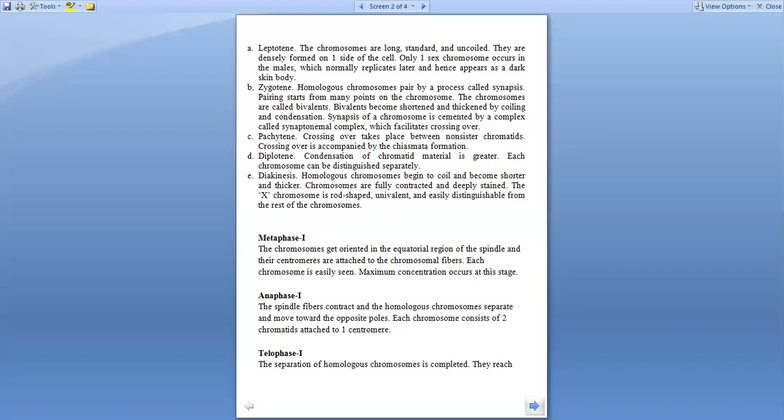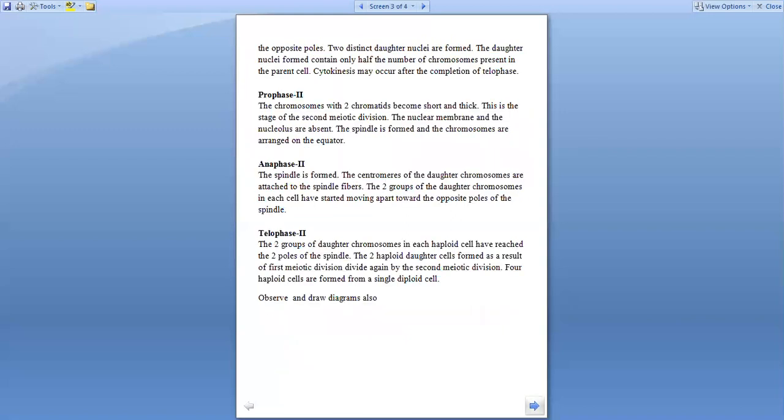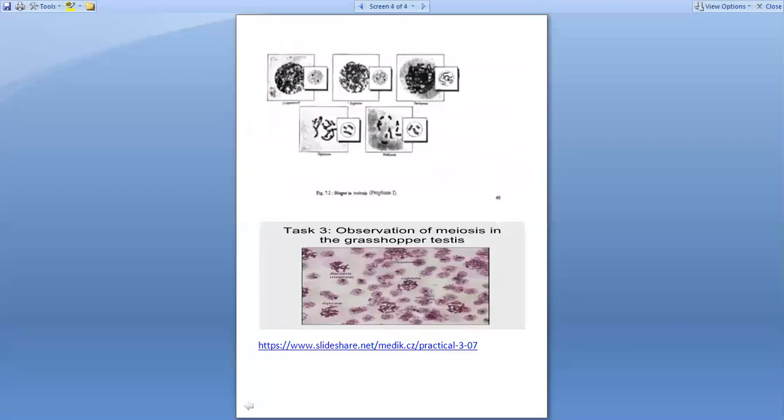Telophase I: separation of homologous chromosomes is completed and they reach the opposite poles. Two distinct nuclei are formed and the daughter nuclei formed contain approximately half the number of homologous chromosomes in the parent cell. Cytokinesis may occur after completion of telophase I. Similarly we have prophase II, metaphase II, anaphase II, and telophase II. Here is the diagram showing the stages as you can see.